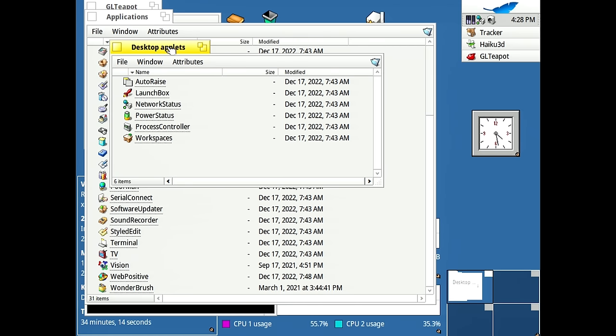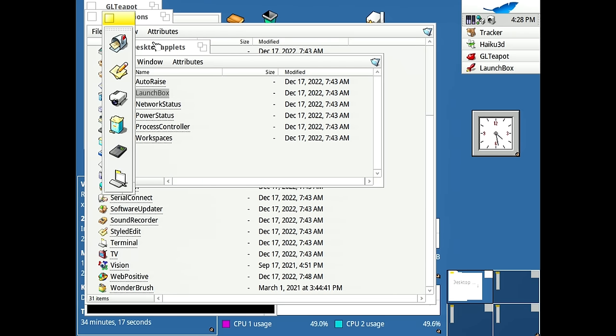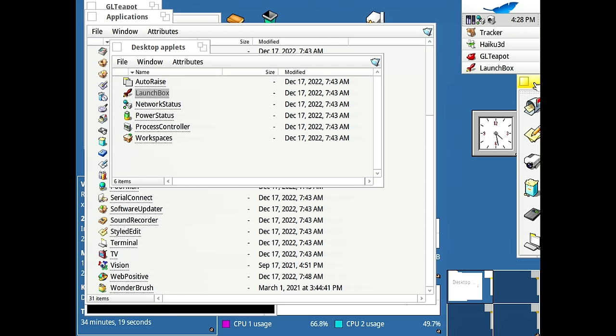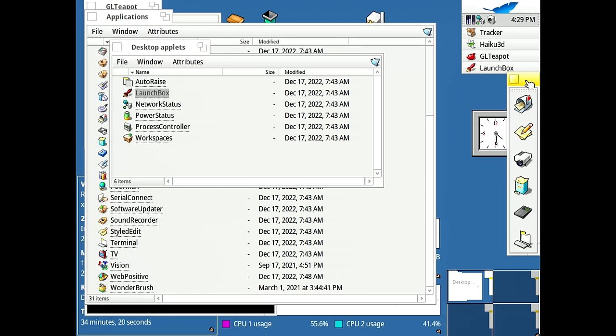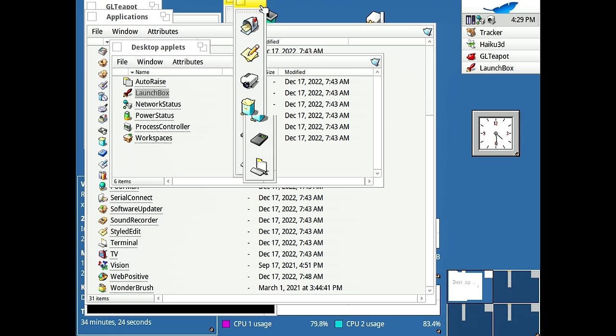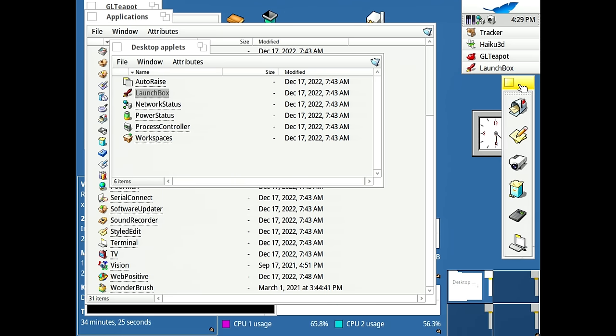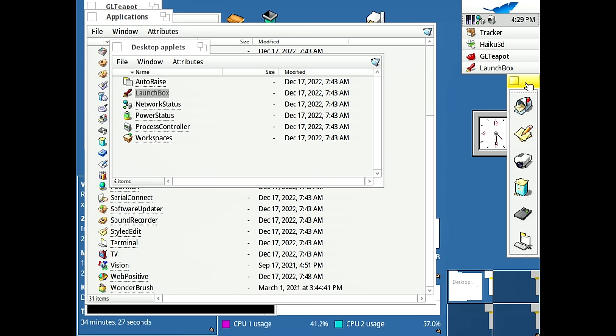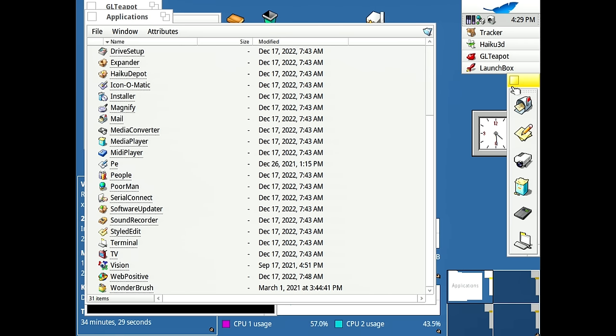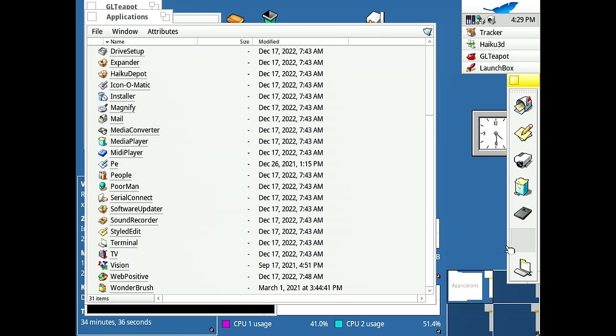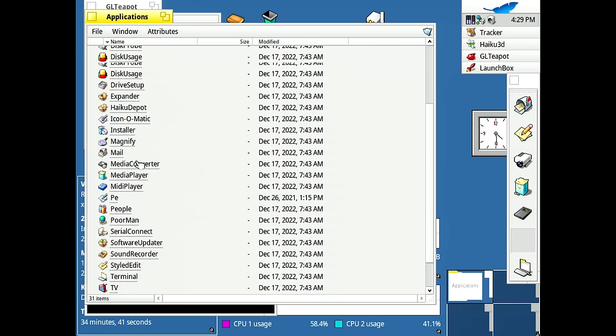One of the things I really want to show you in here is the LaunchBox application because this creates a sort of taskbar quick launch dock thing that you can have here. You can move it around wherever you want and you can pin applications to it to make them really easily accessible to you. So we've got a bunch of default ones here, but if I want to maybe right click here, we can add a button and then all I got to do is go into applications or wherever I want. Let's say I want the mail program. Well, that's already on here.